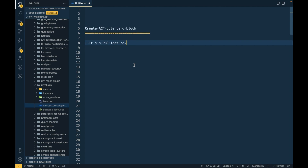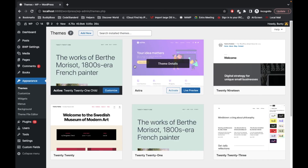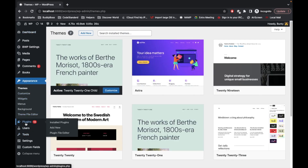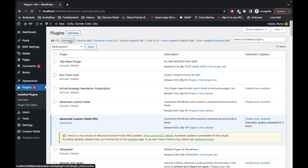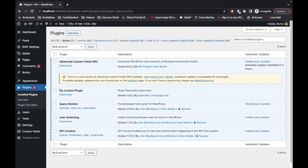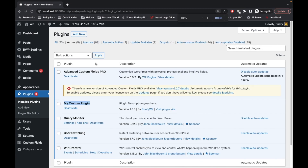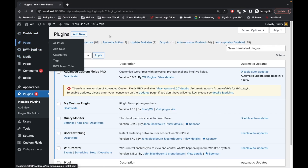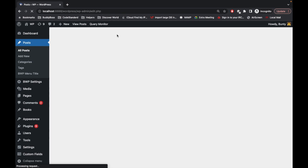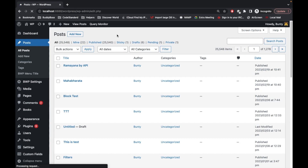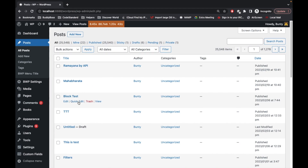So let's jump into the code. First of all we will need to activate the ACF Pro plugin. I think I have already activated it — let's confirm. Yeah, ACF Pro is activated. We will be creating a custom block in my custom plugin, which is also activated. Let's go to Posts — I have created this block test post, but let's create a new one.